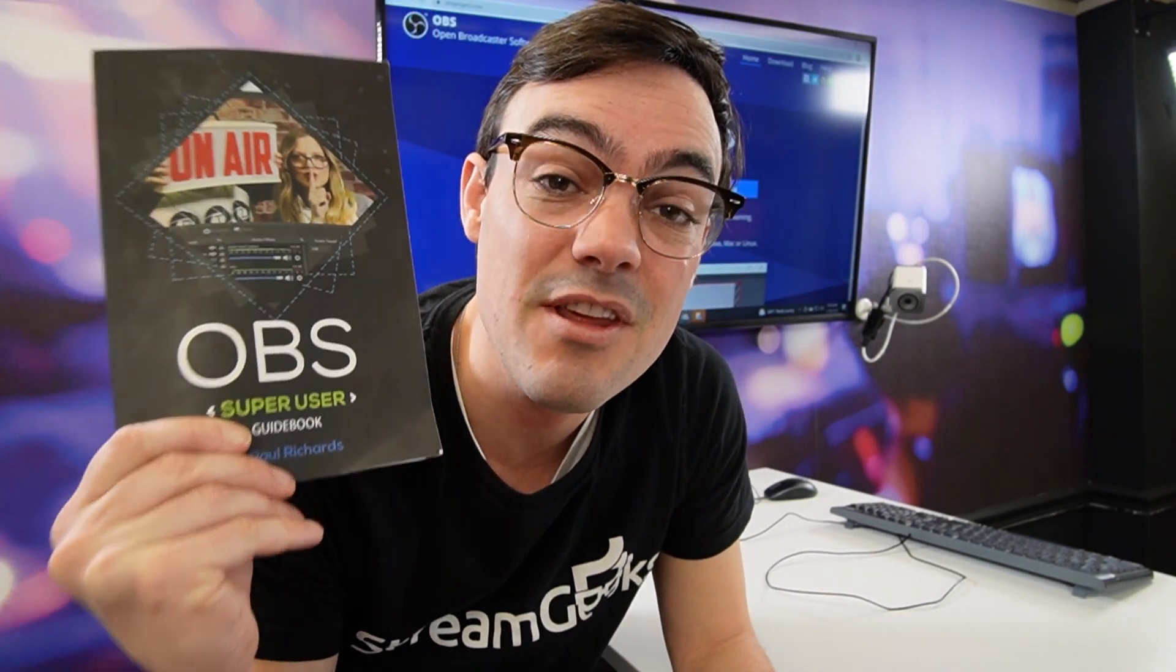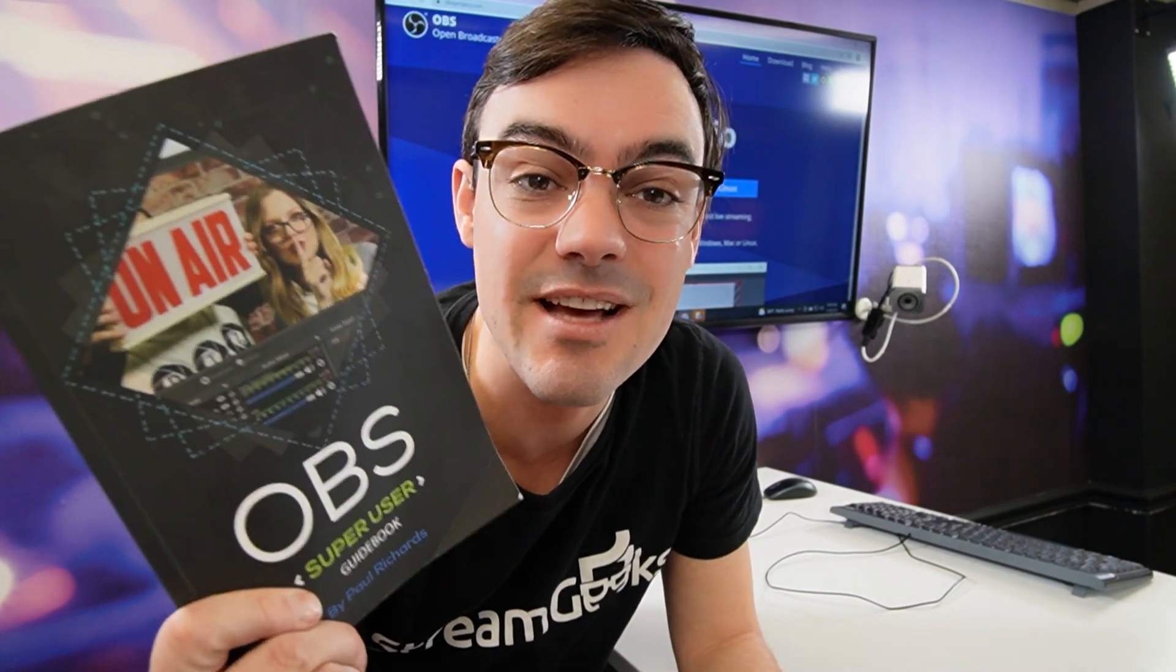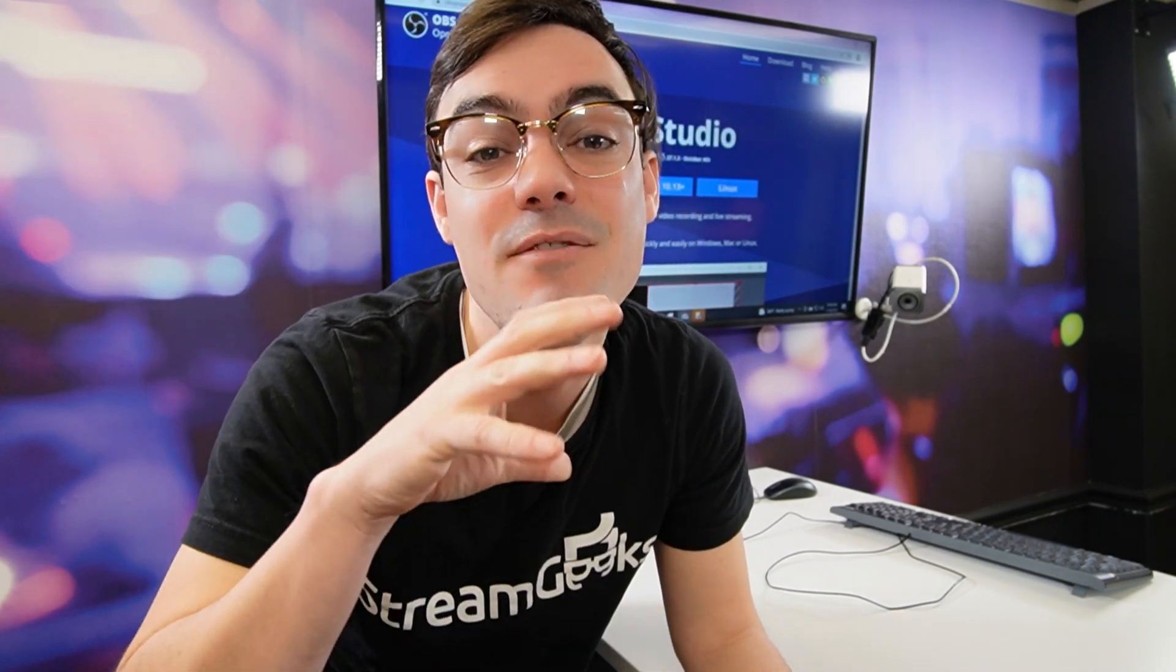Before we get started, you can download the OBS Super User Guidebook in the link below. You can actually order a paperback copy on Amazon, and if you're new here don't forget to subscribe. If we're doing something wrong let us know in the comments below. Only 10% of our audience is actually subscribed and we'd love to have a new subscriber.